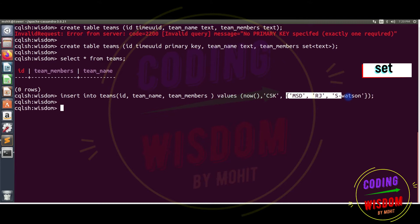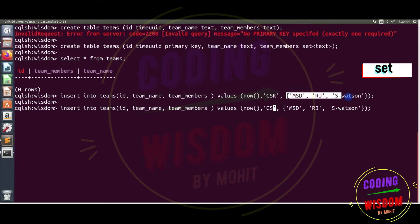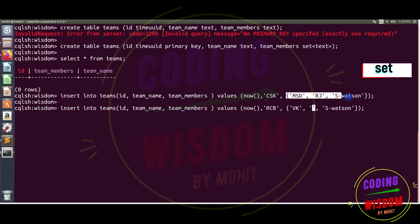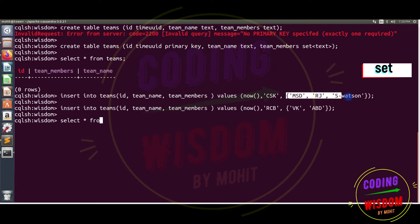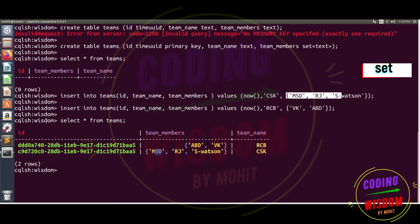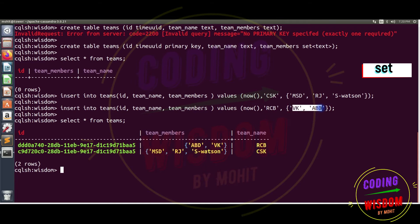Let's execute — yes, working fine. Now I'm inserting one more team, RCB. I know two players: Virat Kohli (VK) and AB de Villiers (ABD). Now SELECT * FROM teams. Here you can see the order doesn't matter — I inserted VK first then ABD, but you may not get back the same insertion order.